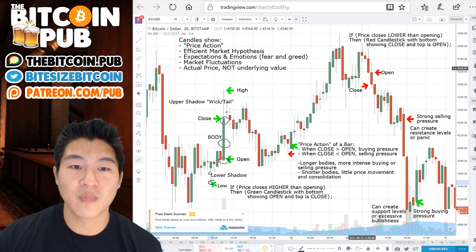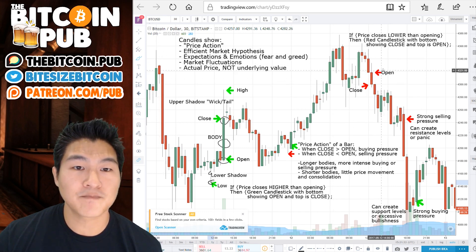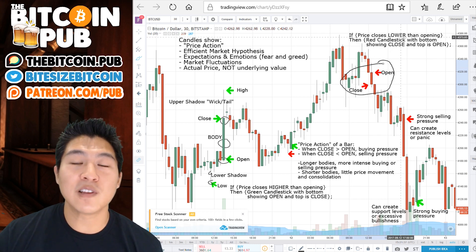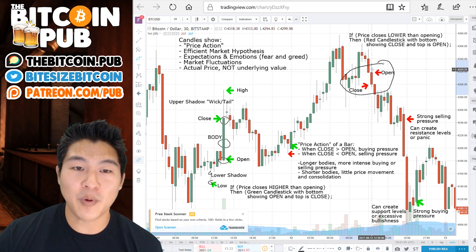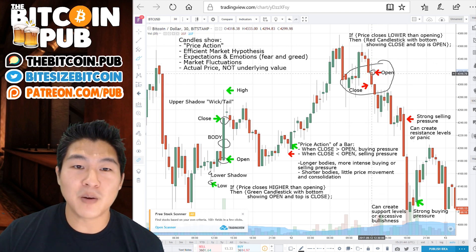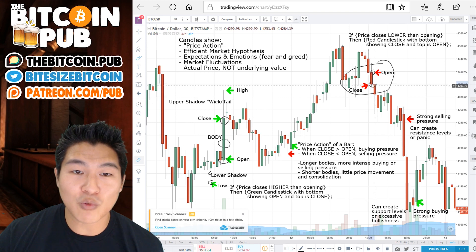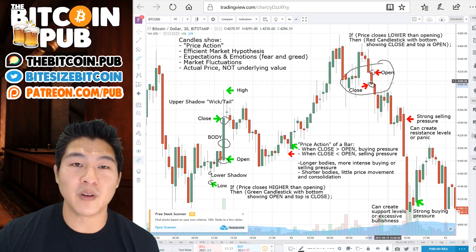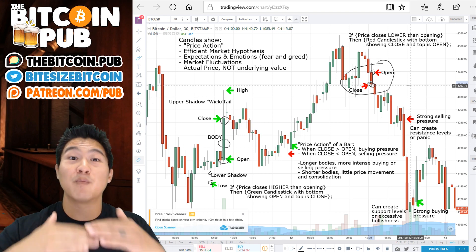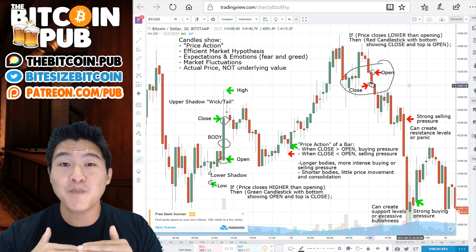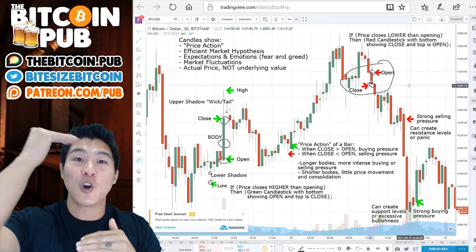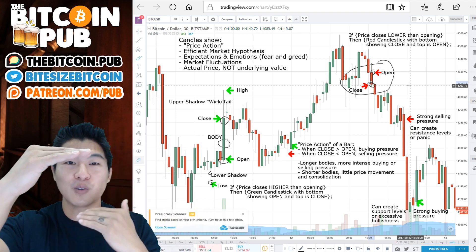Let's go over this example. If the price goes lower than the opening — so the open price started here — then you'll see a red candlestick where the bottom is the close and the top is the open. So it's the opposite: whenever you see a green candle, the open is at the bottom and the close is at the top. If you see a red candle, then the open is at the top and the close is at the bottom.